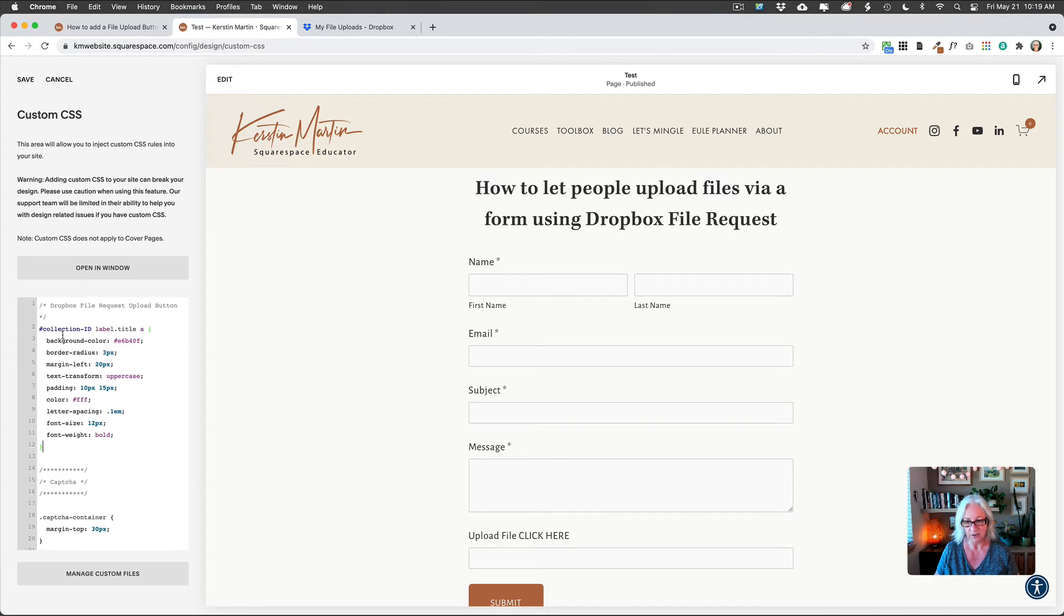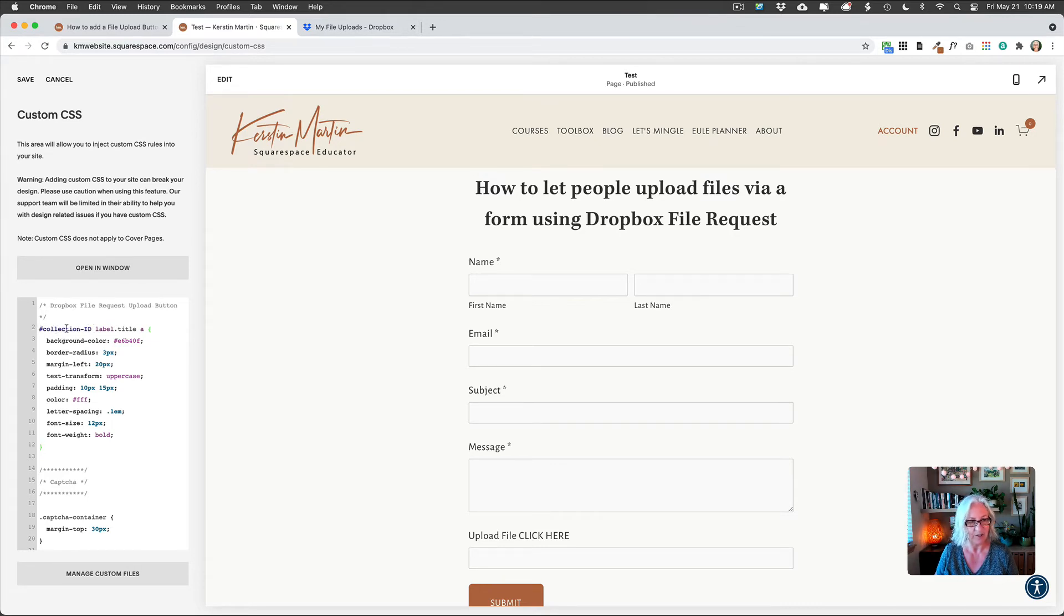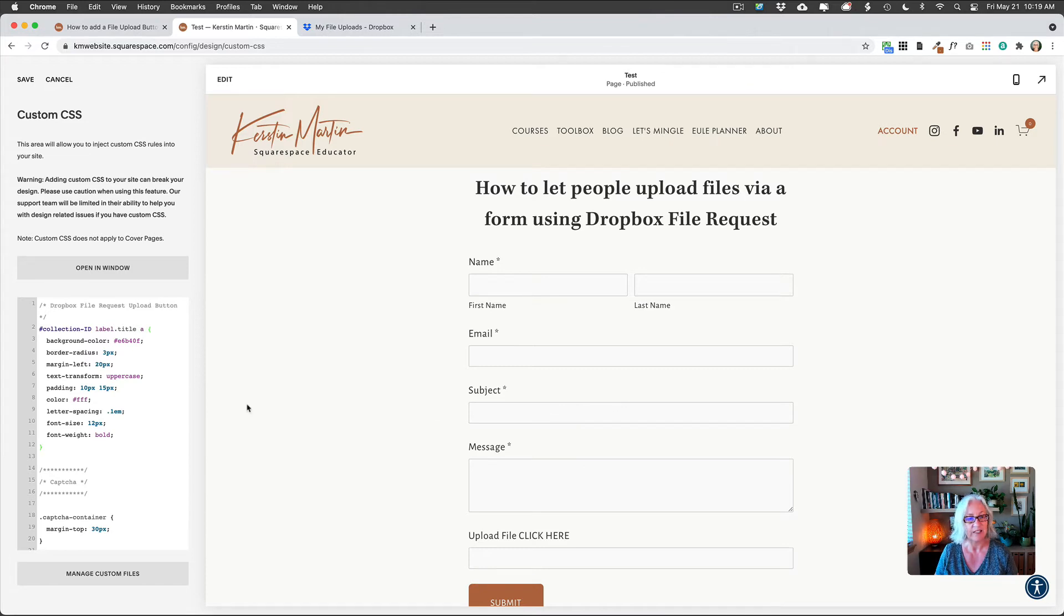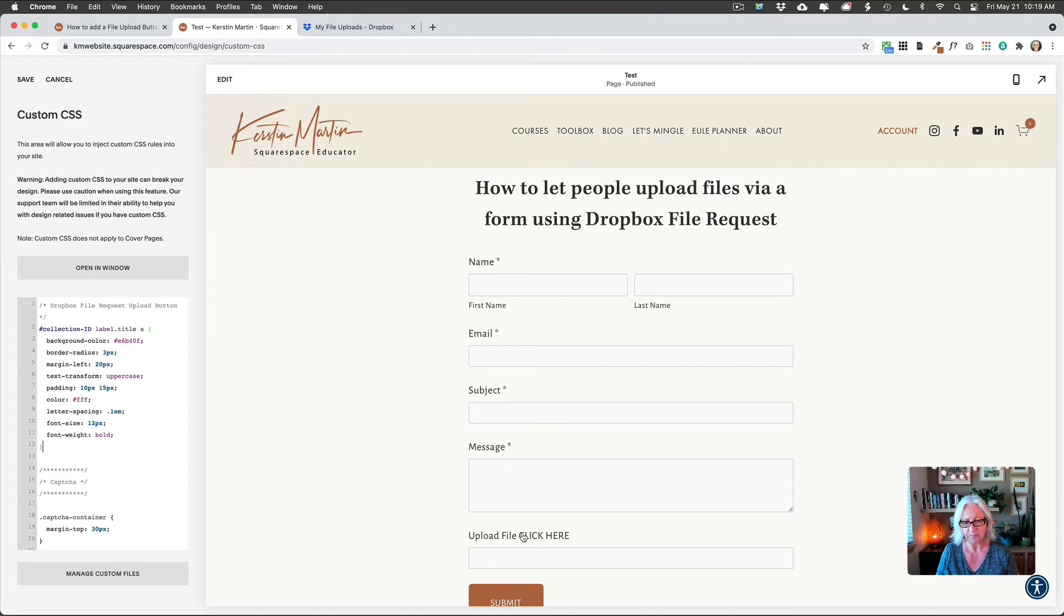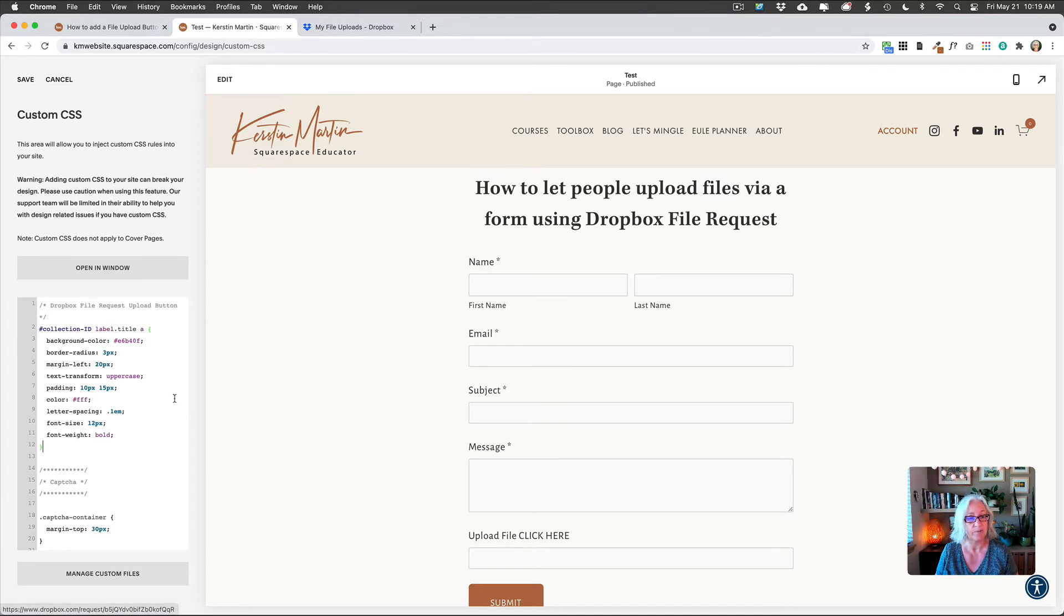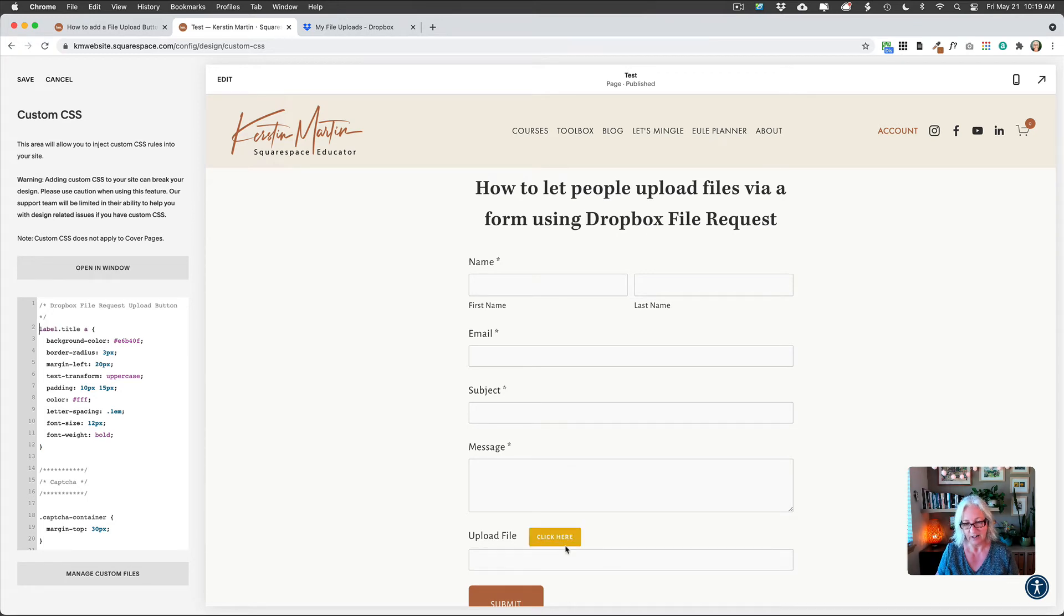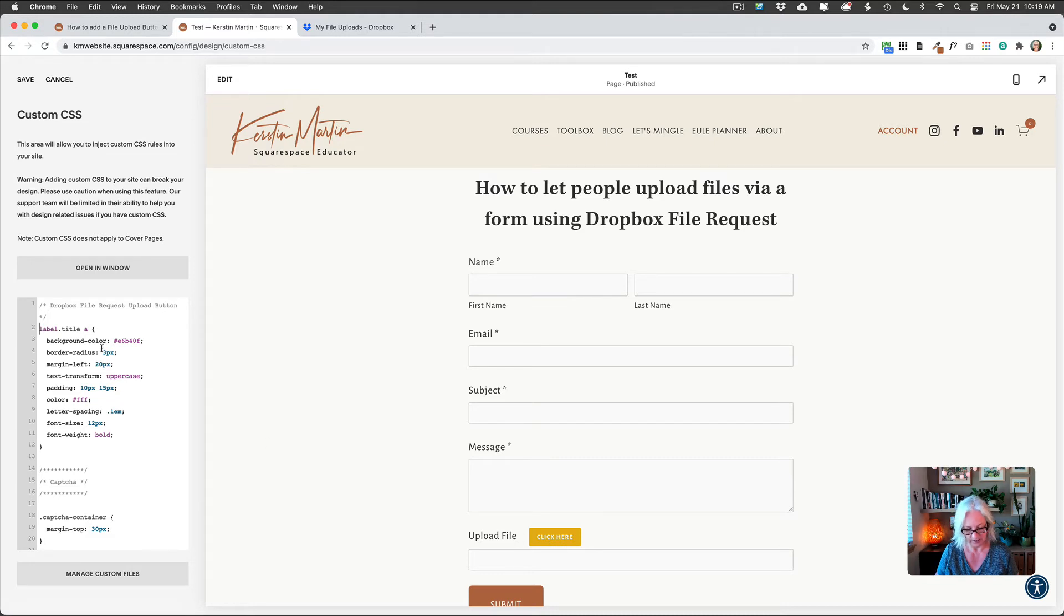Now, this is not going to do anything because we actually also want to target our page ID, our collection ID. And that is because I want this to only apply on this particular page. If you don't need that, if you want to use this method on any form on your website, then you could for instance just delete this. And you can see now it's changed this to a button look.